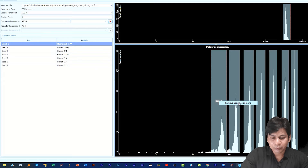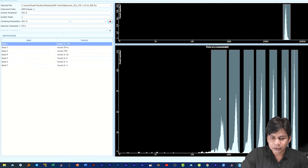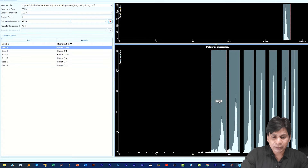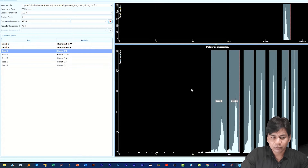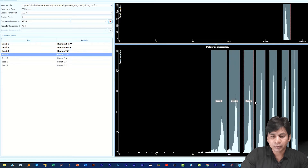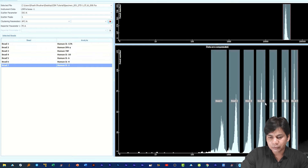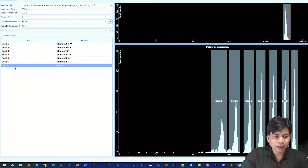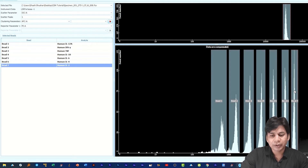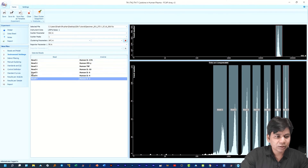If you want to remove an assignment, just right-click and select 'Remove Assignment.' For assigning beads, you can also double-click on the cluster and it will automatically assign with the bead name. For the second bead, just click on it and then double-click on the second cluster — it will assign automatically. With the third bead selected, double-click on the third cluster and it will assign again. By this method you can assign all bead clusters. If you want to remove any assignment, right-click and select Remove Assignment, then select the bead and double-click the cluster.